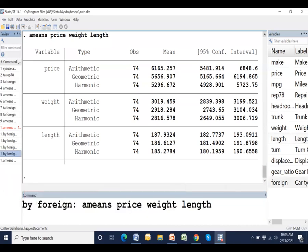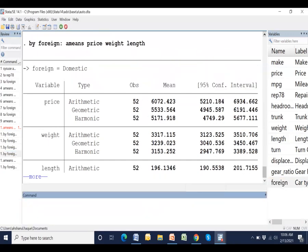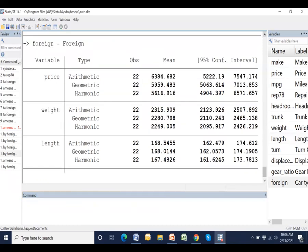Now, if we would like to get a result stratified by a category variable, for example foreign, then this is the syntax. This variable foreign has two categories: domestic and foreign. This result under domestic, and this result under foreign.